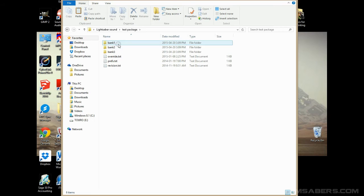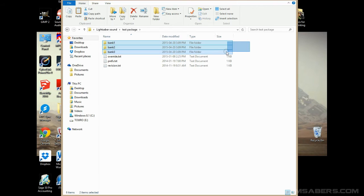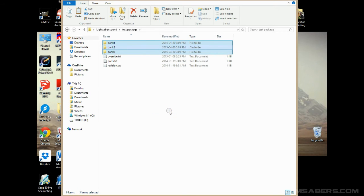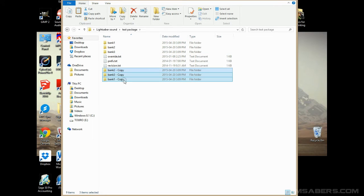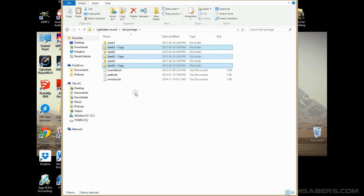But you notice there's bank one, bank two, bank three. Well, we are actually going to drag a box over these, right click, copy, right click again, paste. And now you can see I've got a copy of those things. But now I have a total of six.